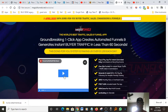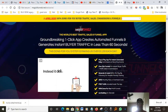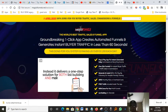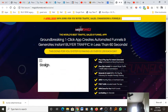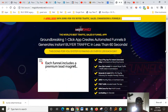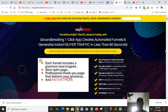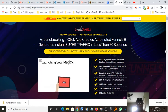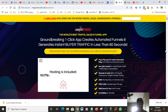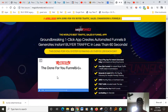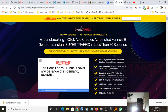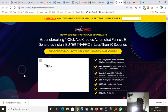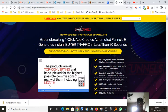It delivers a one-step solution for both list building and making commissions straight off. You get 14 completely done-for-you mini funnels. Each funnel includes a premium lead magnet, slick opt-in page, professional thank you page that delivers your giveaway, and instant monetization with a highly targeted upgrade offer. Launching your magic funnels takes minutes. Add your autoresponder and affiliate ID and you're all set. Hosting is included, no messing around with domains or tech stuff. The done-for-you funnels cover a wide range of in-demand recession-proof niches where people spend a lot of money and spend it often. These products are all top converting and handpicked for the highest possible commissions, many of them including monthly recurring.